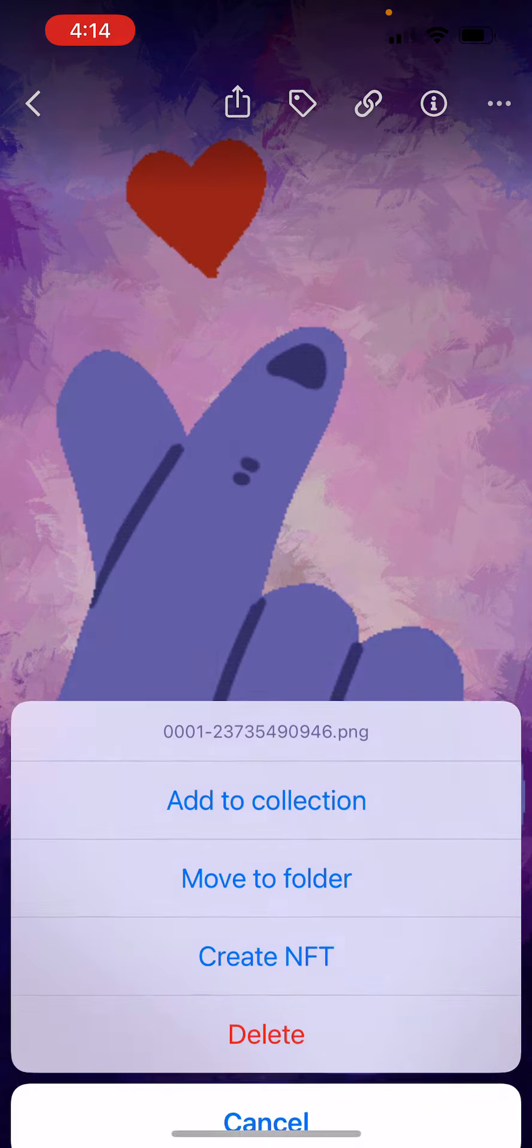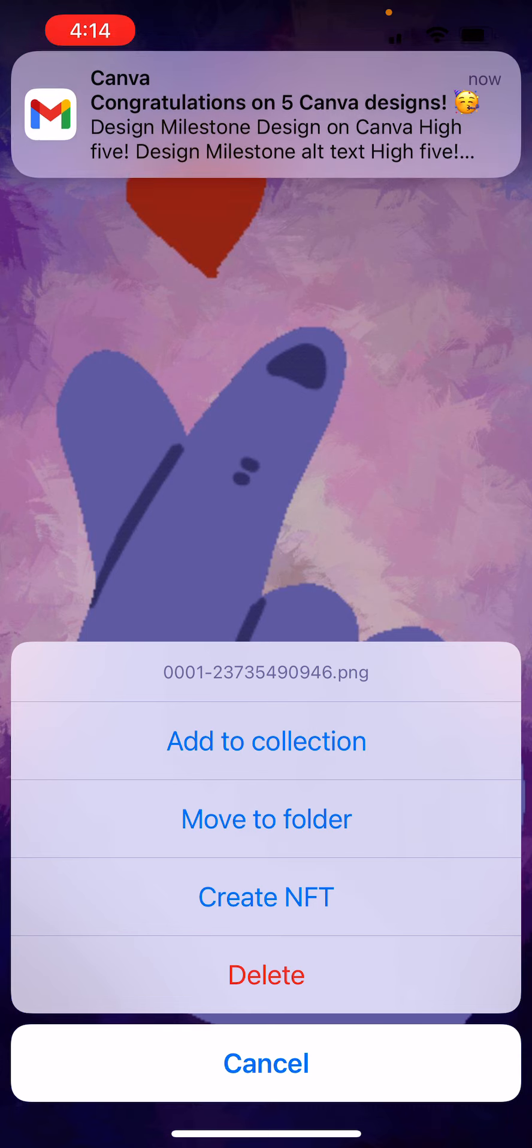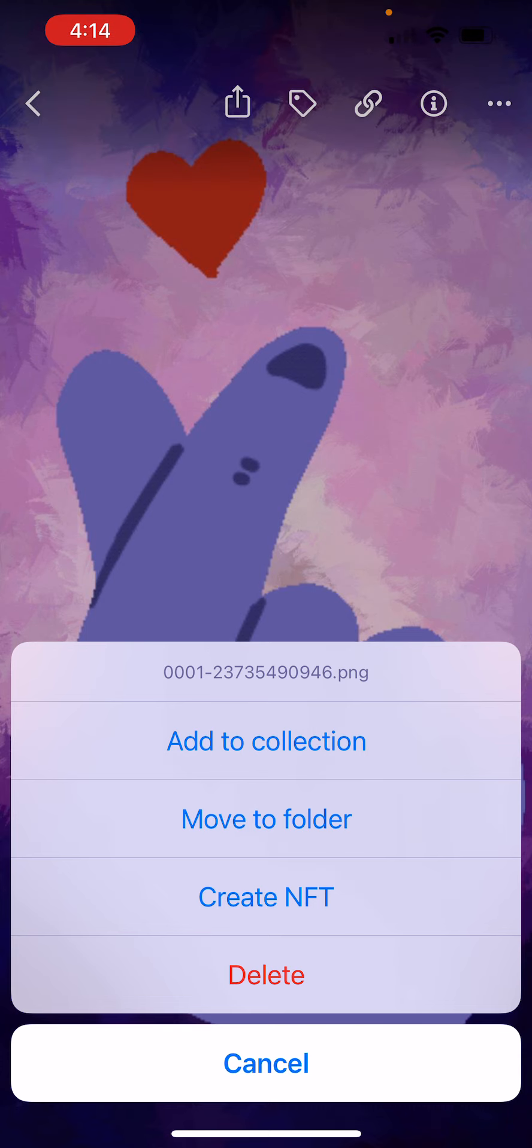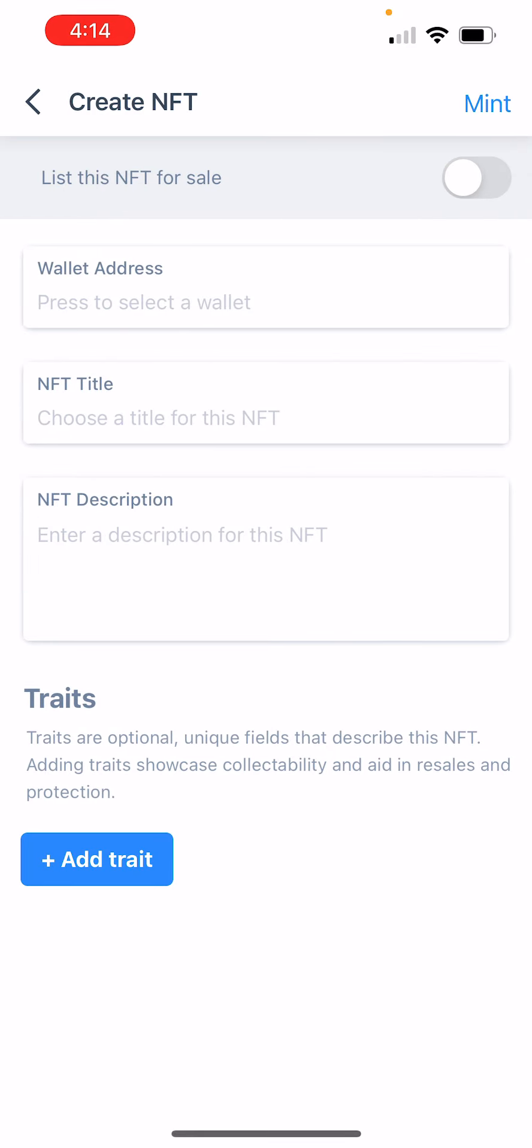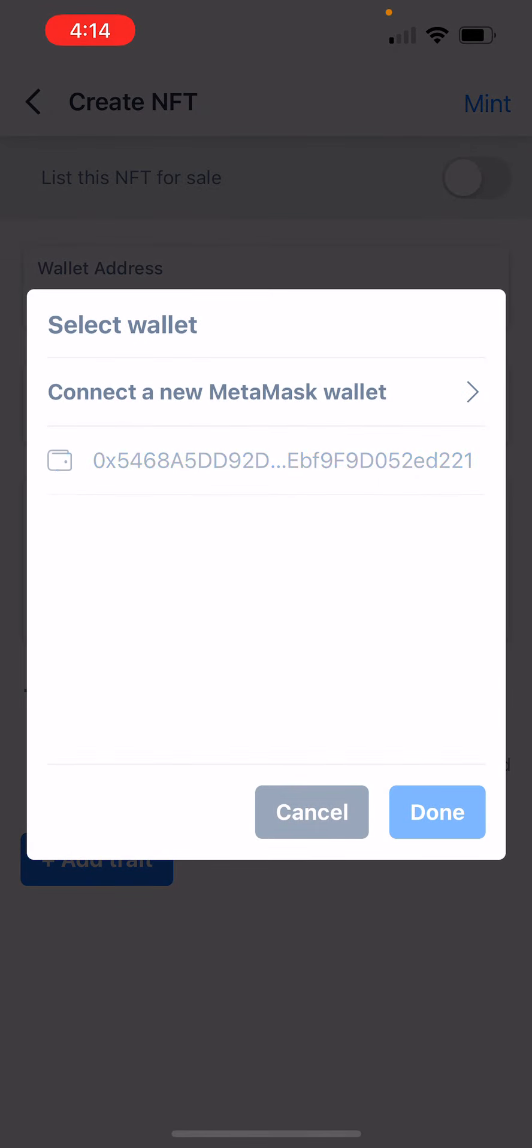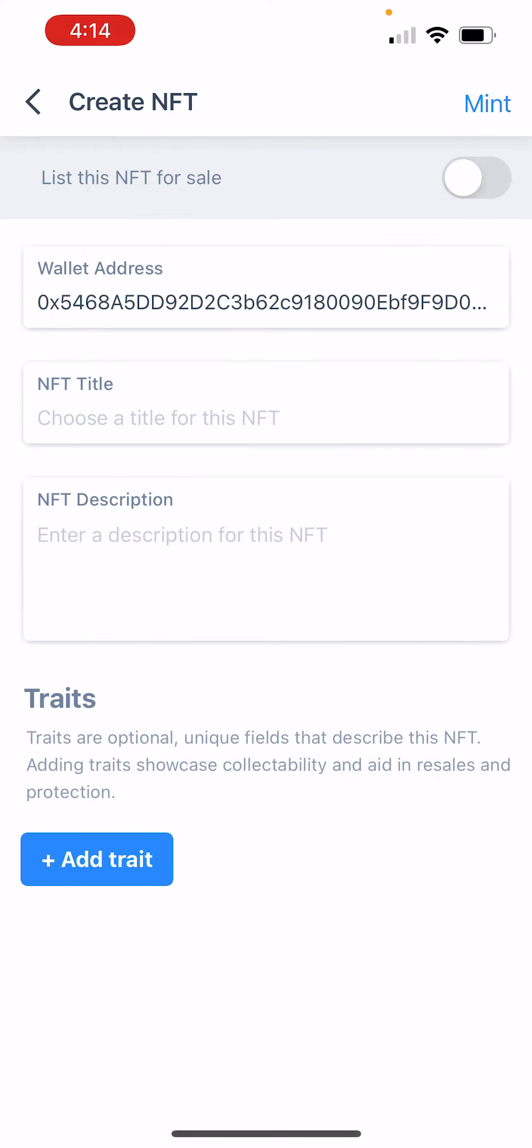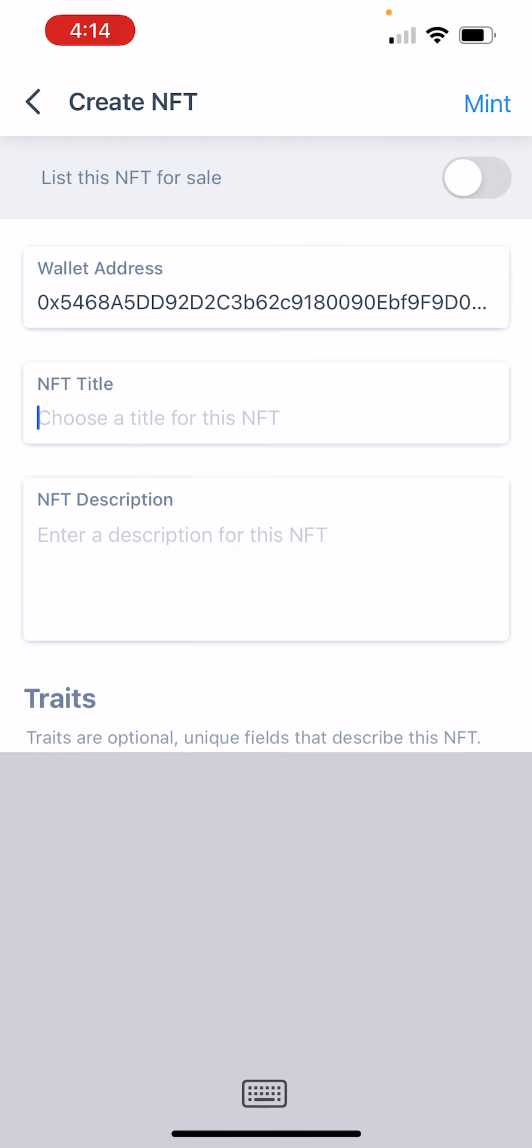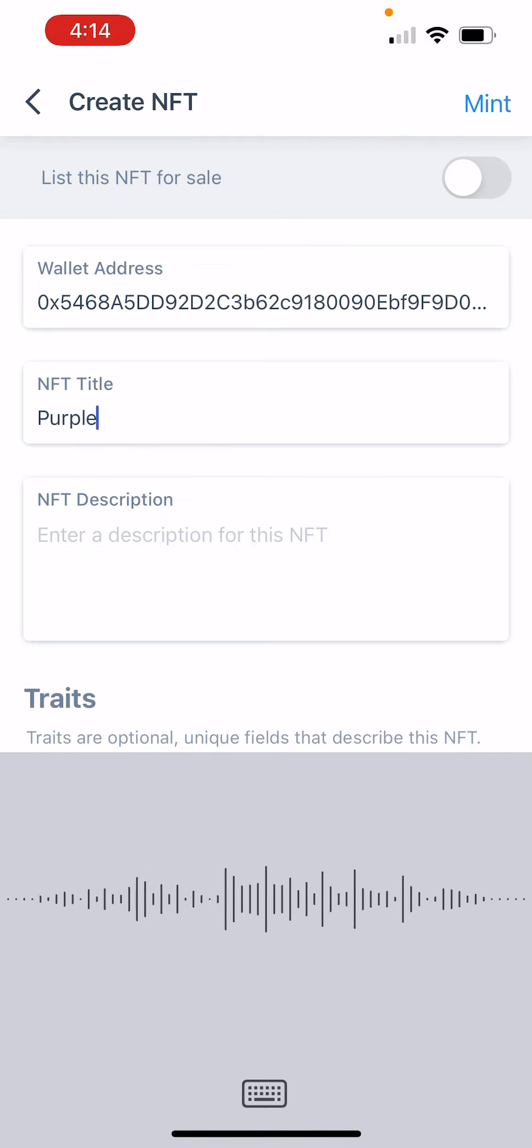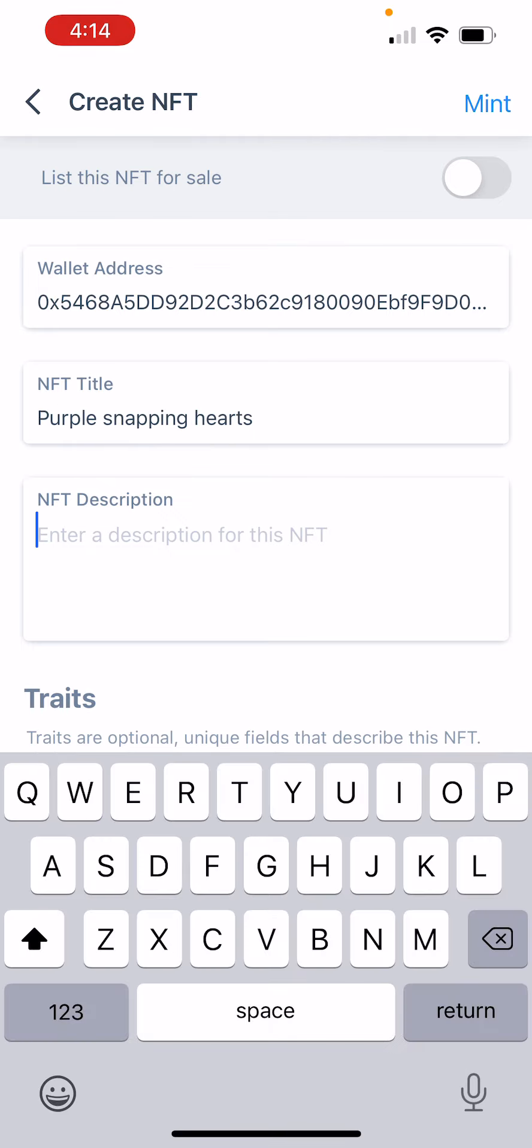I'm going to open up the menu. Create an NFT right here. And let's select the wallet address. I've already connected my wallet. And here we'll call it... description.